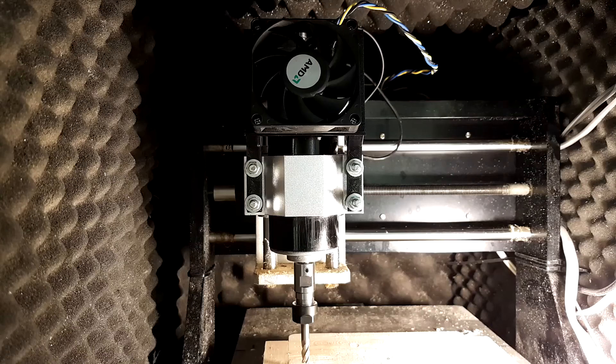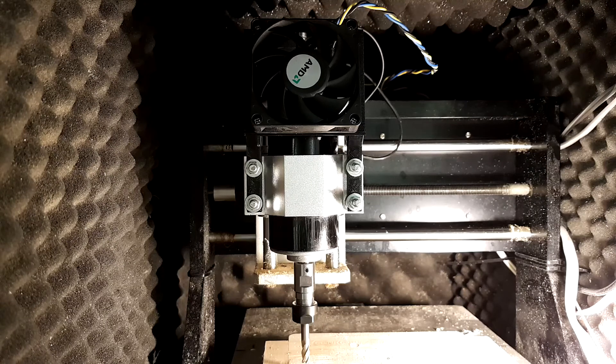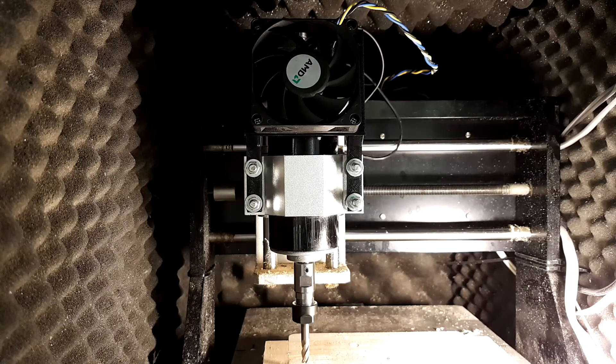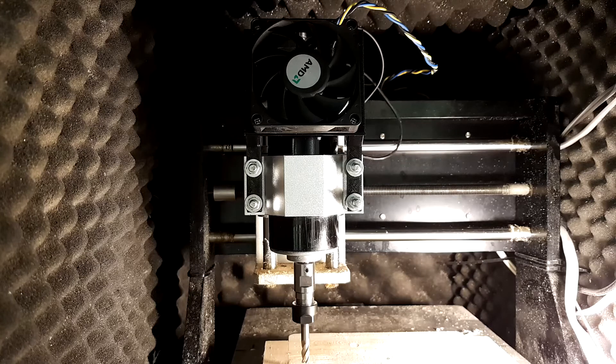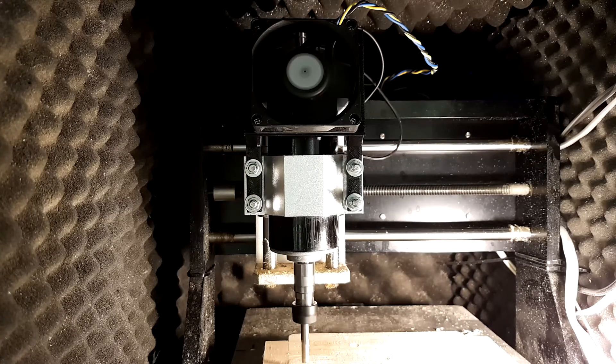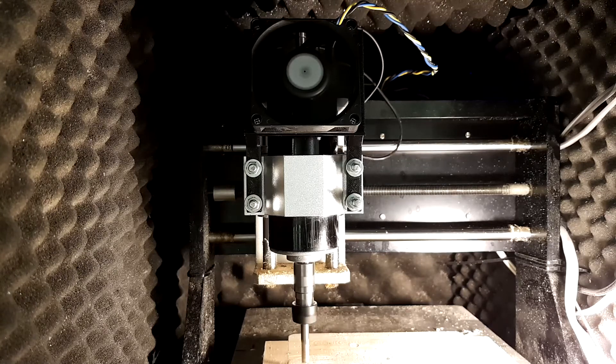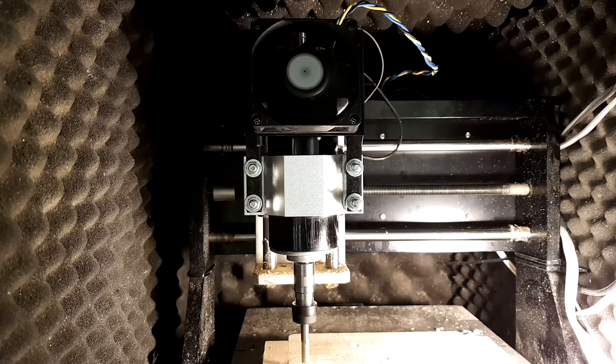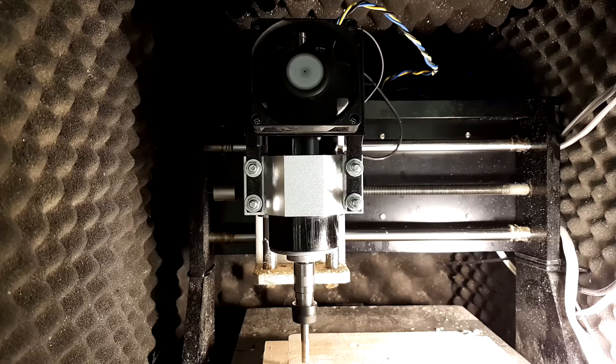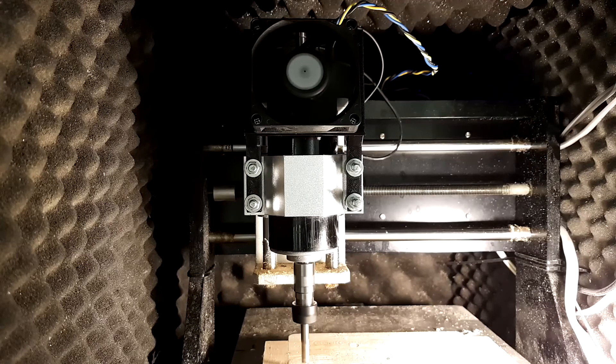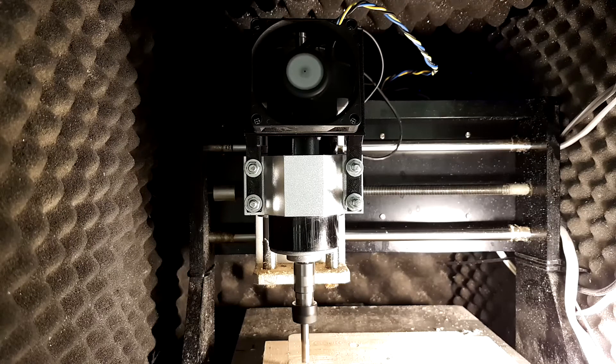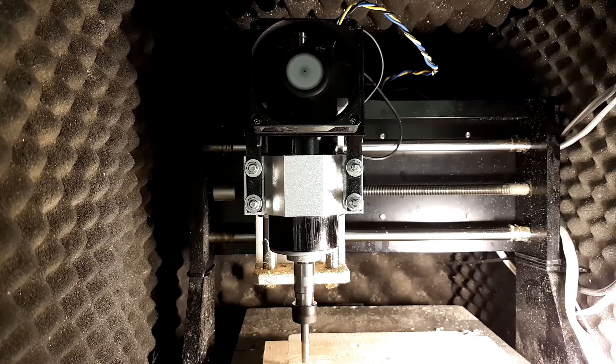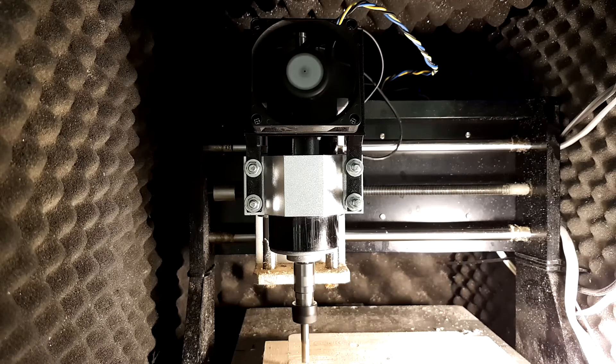I got everything mounted and wired up. So when I start the spindle, the fan is going to start as well. Like we can see here. And this is the spindle running full speed, and there's a lot less vibrations now. So, so far it looks like a success.